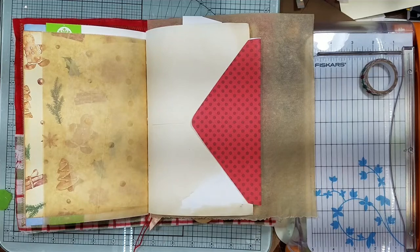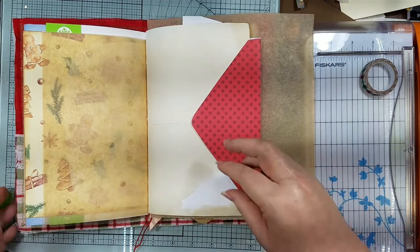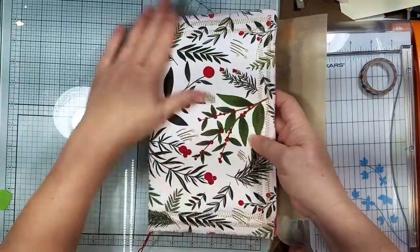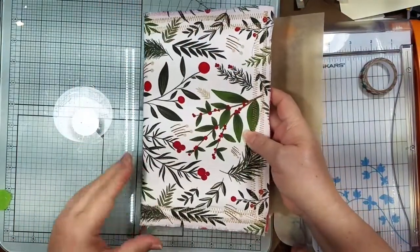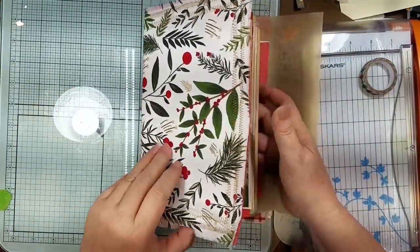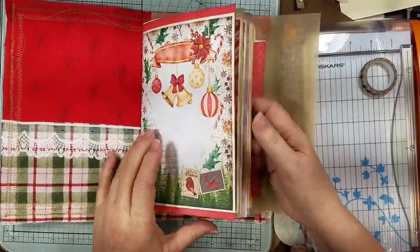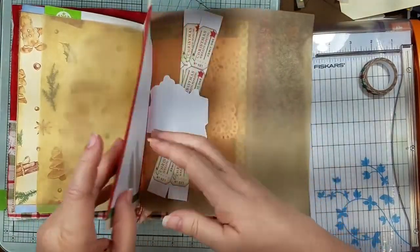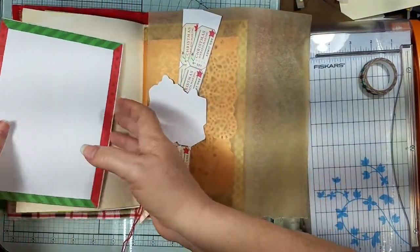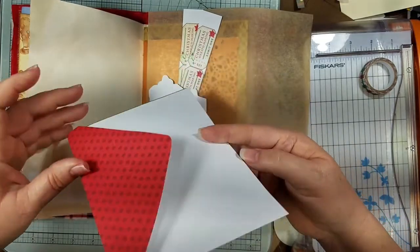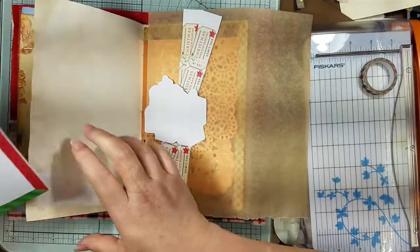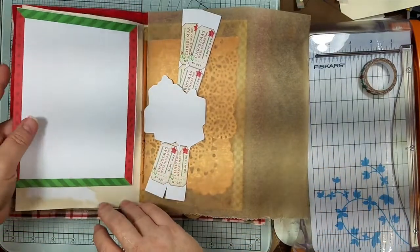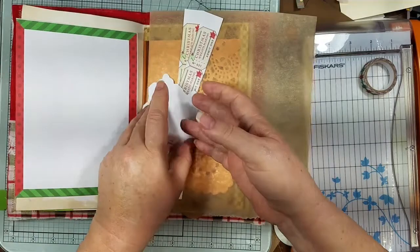Hi guys, it's Candice. Welcome back. I thought I'd take you along in making a project for this journal. I have this envelope that I'm going to alter to put on this page for a flip out and tuck and all that good stuff.